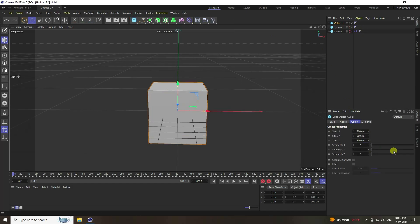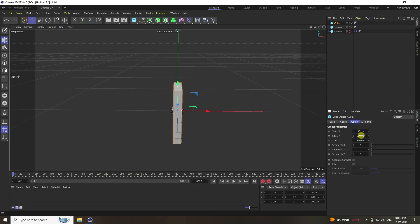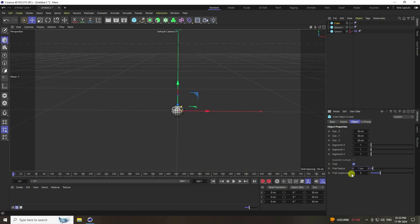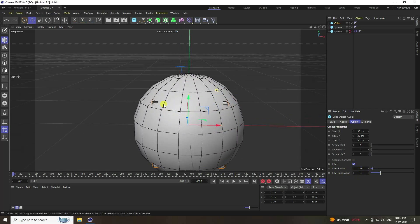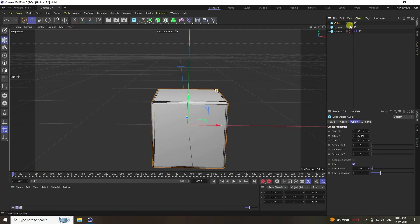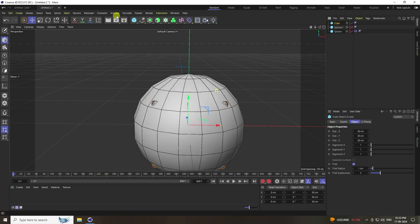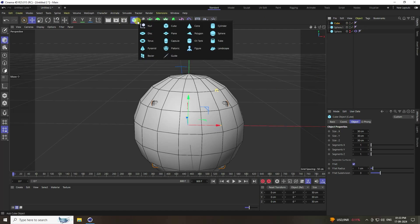Take a cube and set the cube size to 30. Add a fillet with radius 1 and subdivision 3. That's the cube shape done.